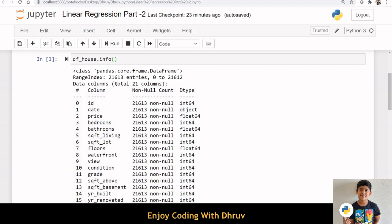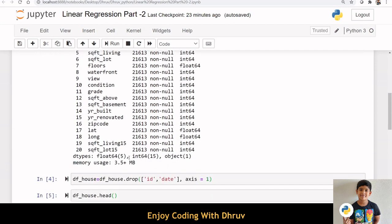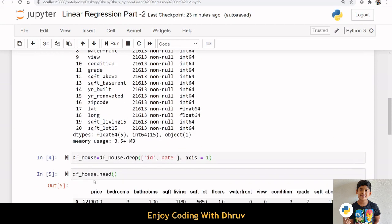This dataset df_house has 21,613 entries and 21 columns. Here I am dropping the id and date columns since those are not required for modeling.